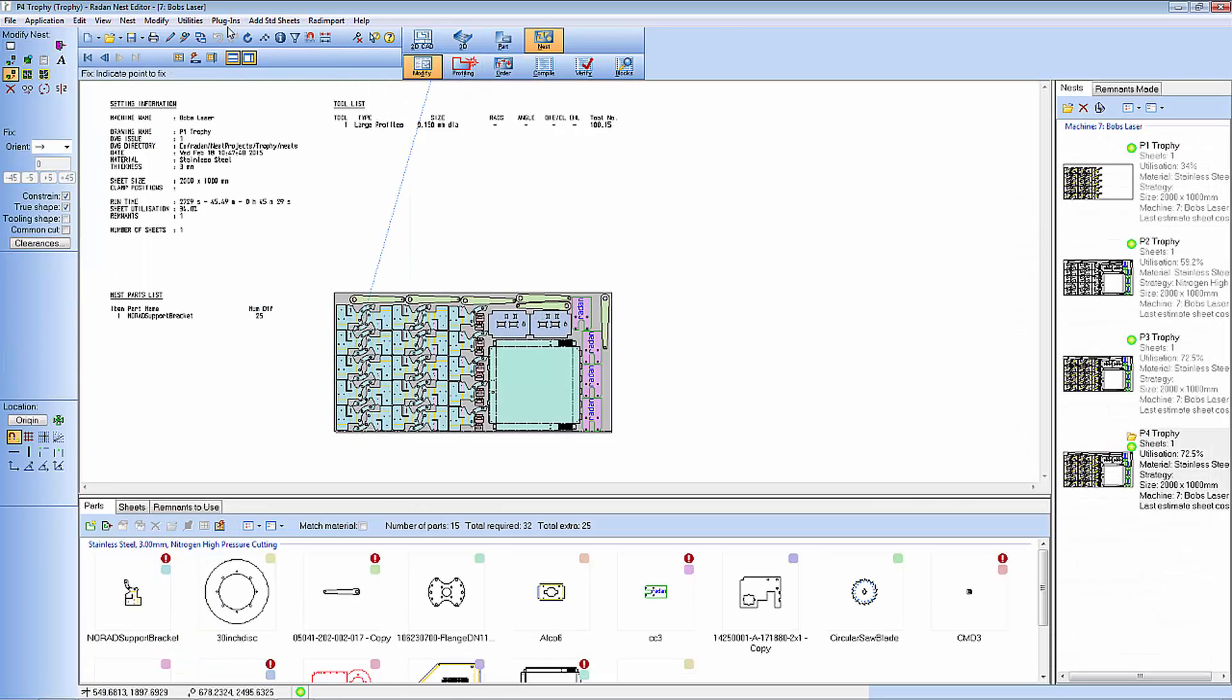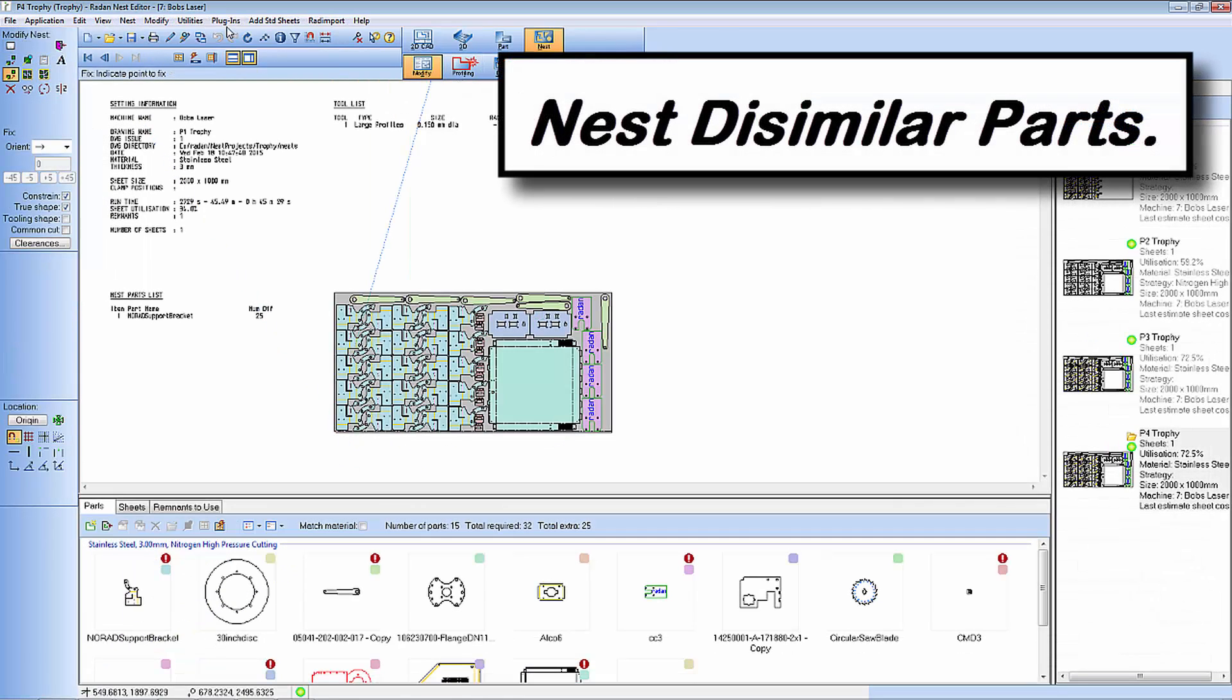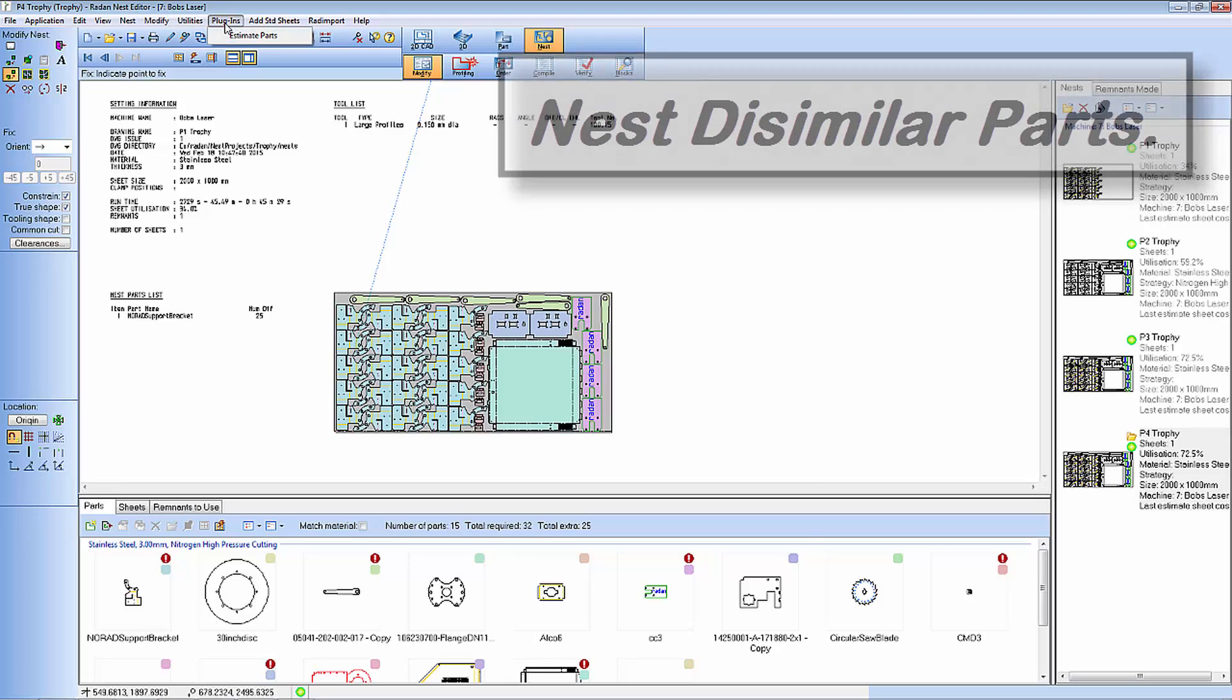I had some spare capacity on my sheet so I've now combined my component with various other components in my project nest to ensure they get a high utilization from my sheet.